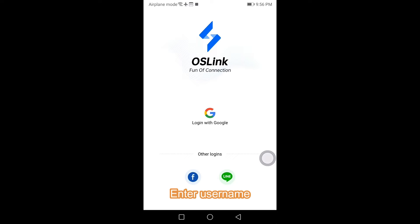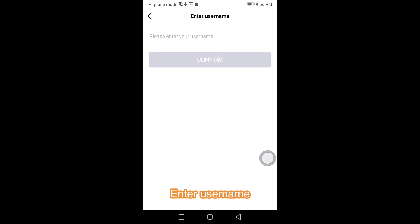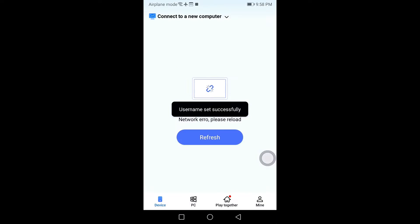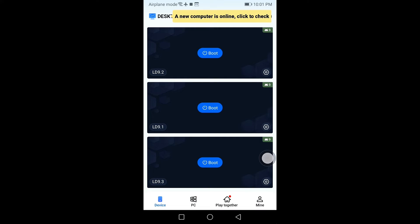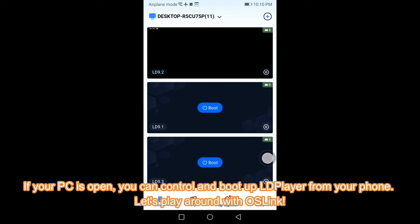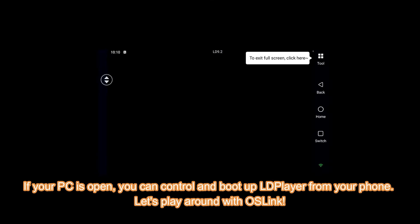Enter your username, refresh, and a list of LD Player instances from your PC will show up. If your PC is open, you can control and boot up LD Player from your phone. Let's play around with OS Link.